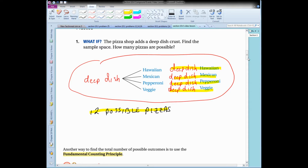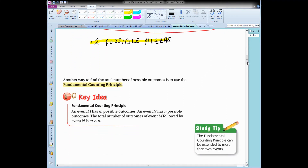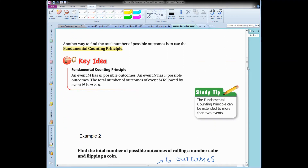Next time you go to Contos or Papa Murphy's and you look at the menu, think about all the different combinations of pizzas you could get — how big is that sample space? Another way we can find the total number of possible outcomes is to use the fundamental counting principle.